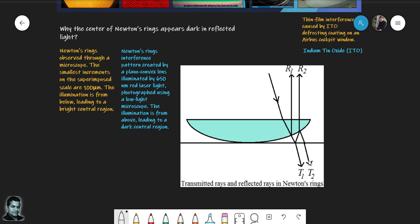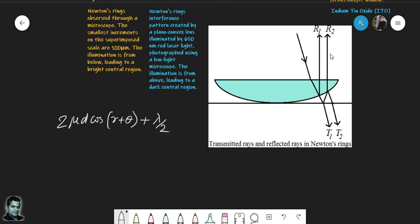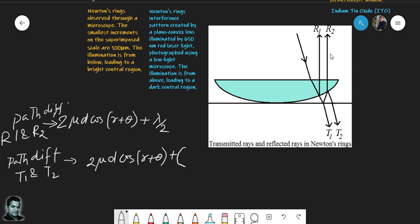To understand this, the path difference between the two reflected rays R1 and R2 is 2μd·cos(r) + λ/2, as derived in previous lectures. For the two transmitted rays T1 and T2, there is no extra λ/2 phase term — the path difference is just 2μd·cos(r), because both transmitted rays undergo reflection under the same conditions and the λ/2 contributions cancel, resulting in zero net extra phase difference.